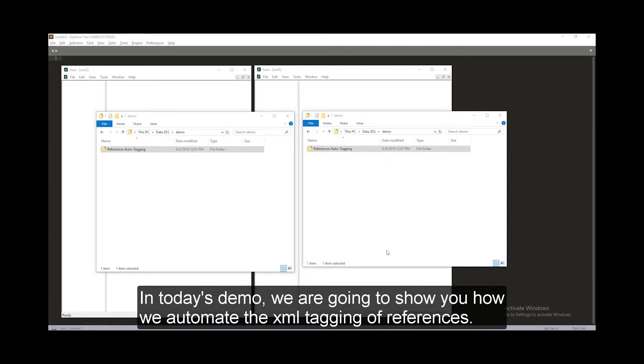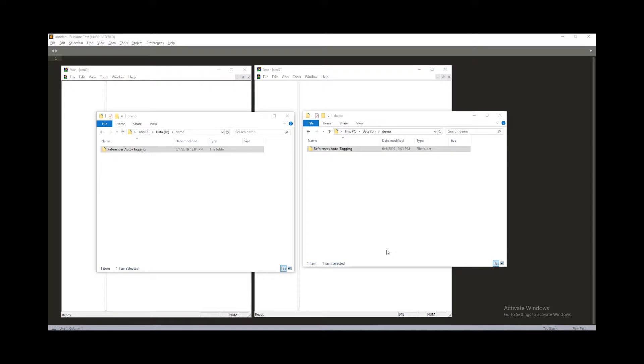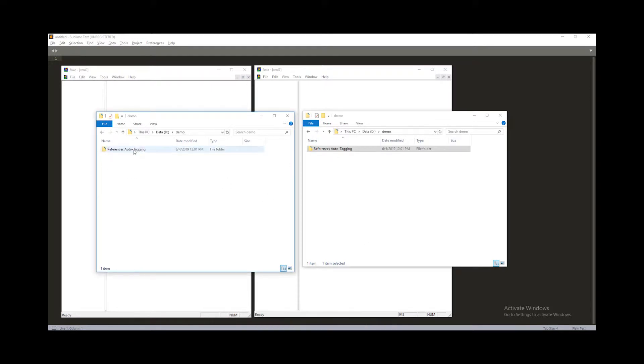In today's demo, we are going to show you how we automate the XML tagging of references. Let's get started.